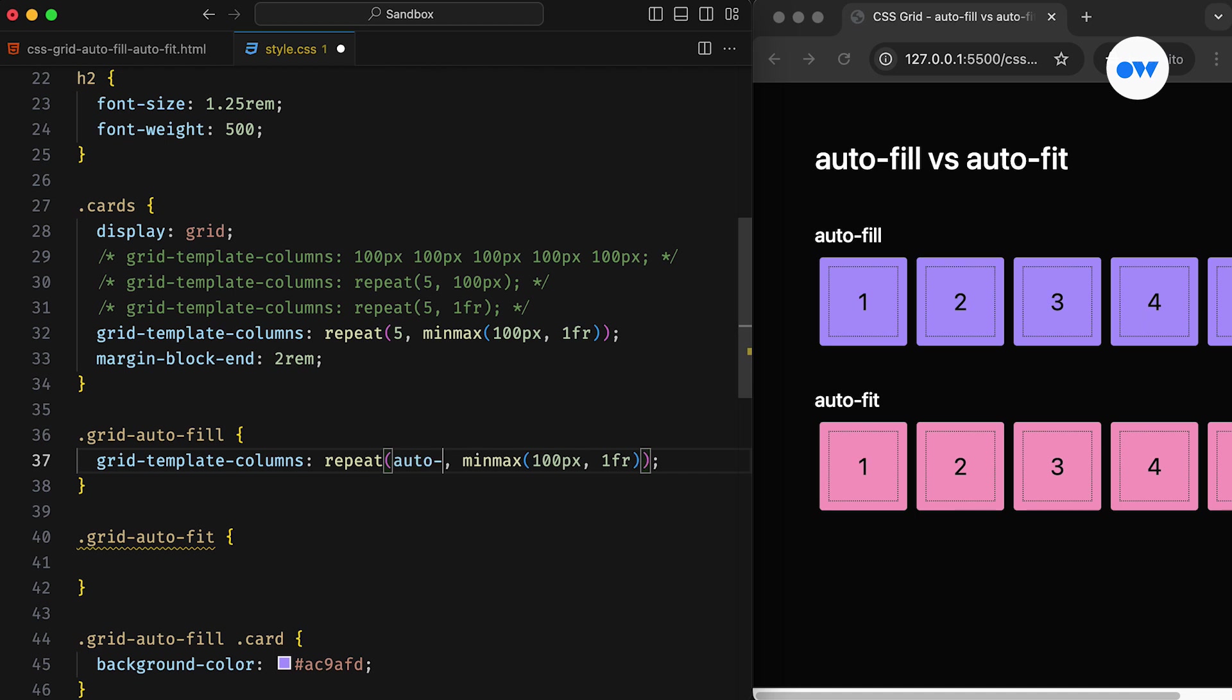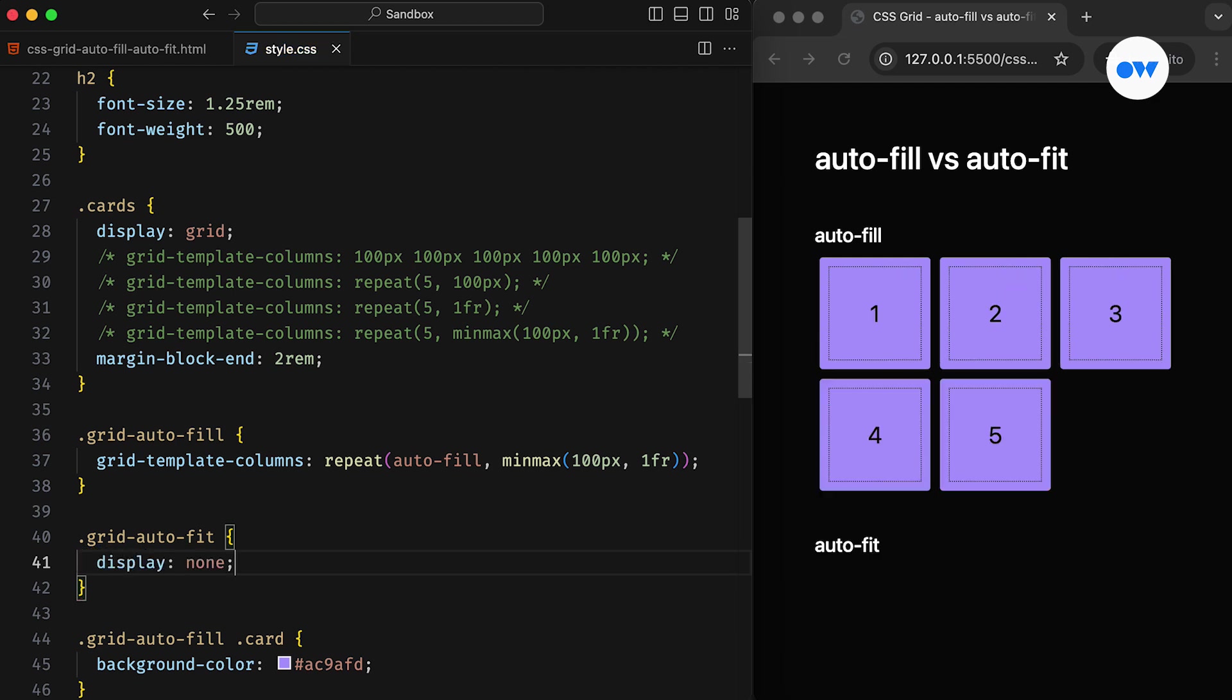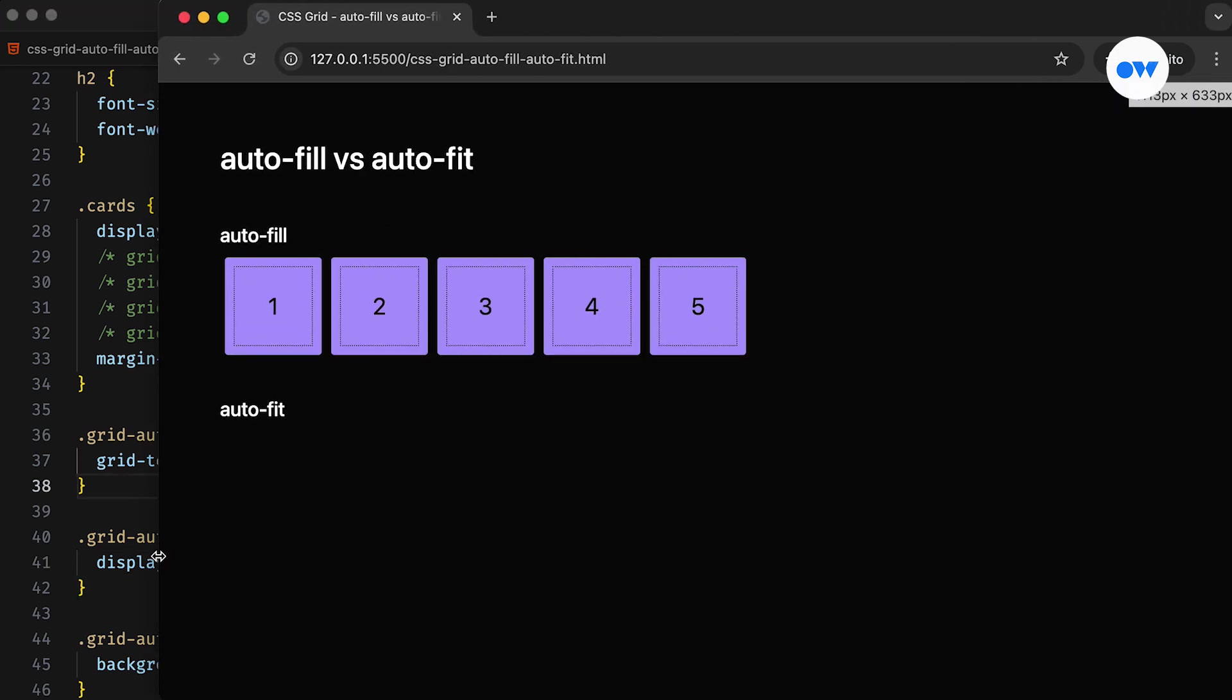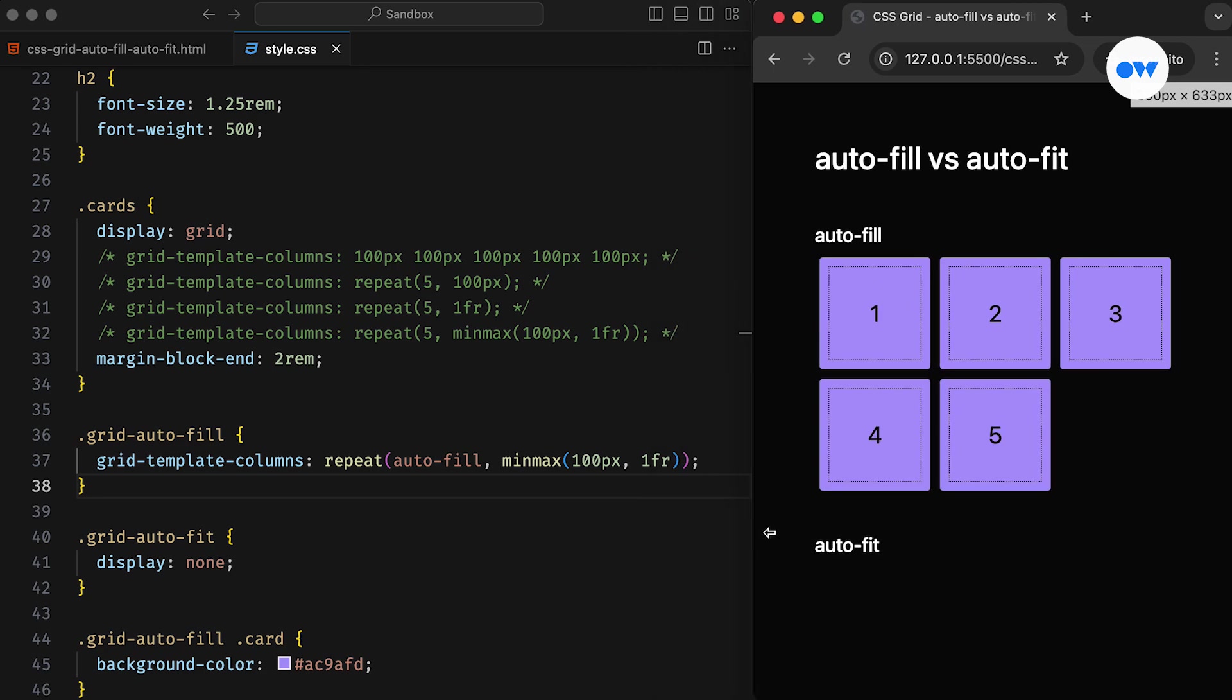Let's first go through the autofill and hide the second group of cards for the time being. We can replace the first argument of the repeat function with autofill, and with this small update the layout is changed significantly. Now the cards automatically wrap when there isn't enough space, and on larger screens they no longer become oversized.